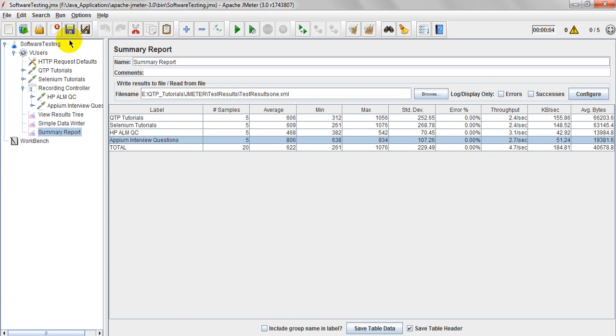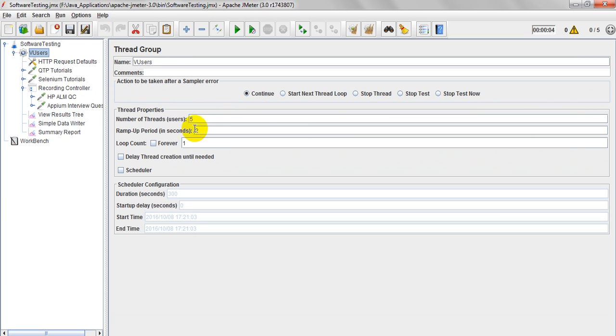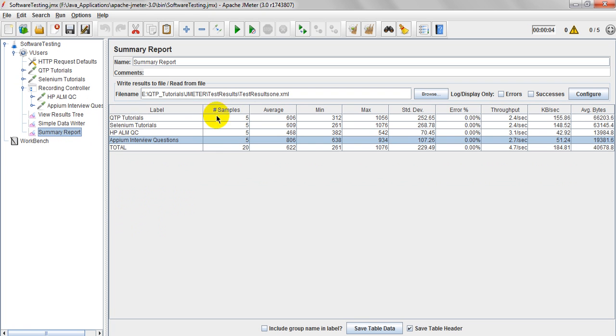When coming to summary reports, this is a label, which is displaying as HTTP request name. These are samples. Samples means, you have given number of threads, 5 right, 5 into 1, 5. So these are samples.